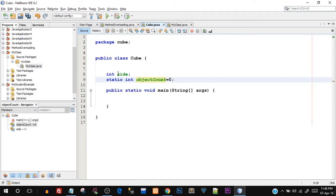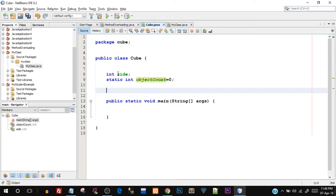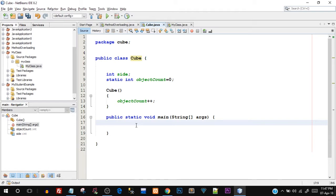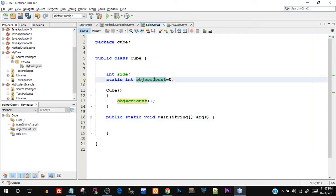Open up your NetBeans IDE. I've already created a project named Cube. Inside that I'm going to create an instance variable named 'side' — a normal variable — and then create a static variable: 'static int objectCount' and assign it the value zero. We saw in the theory that static variables are initialized only once at the beginning, so this is where we initialize it. In the constructor, I'll say 'objectCount++' so every time an object is created, objectCount gets incremented.